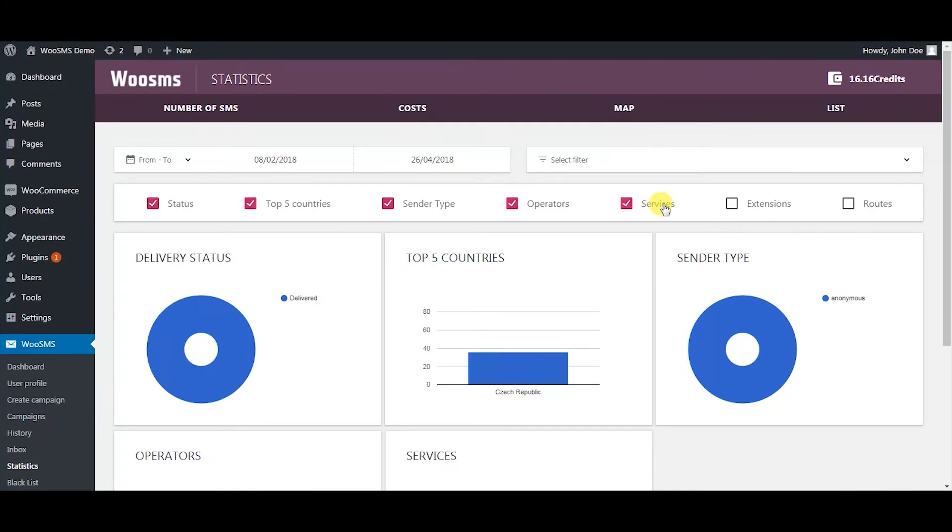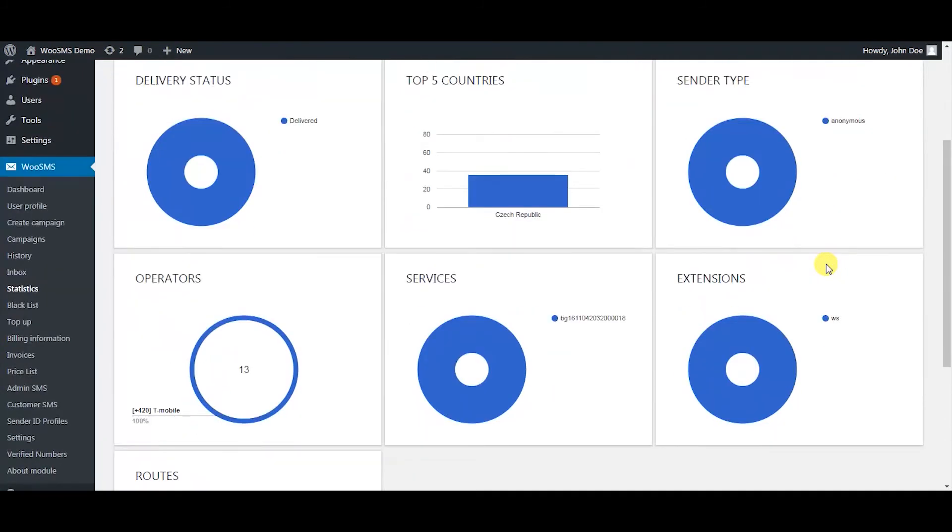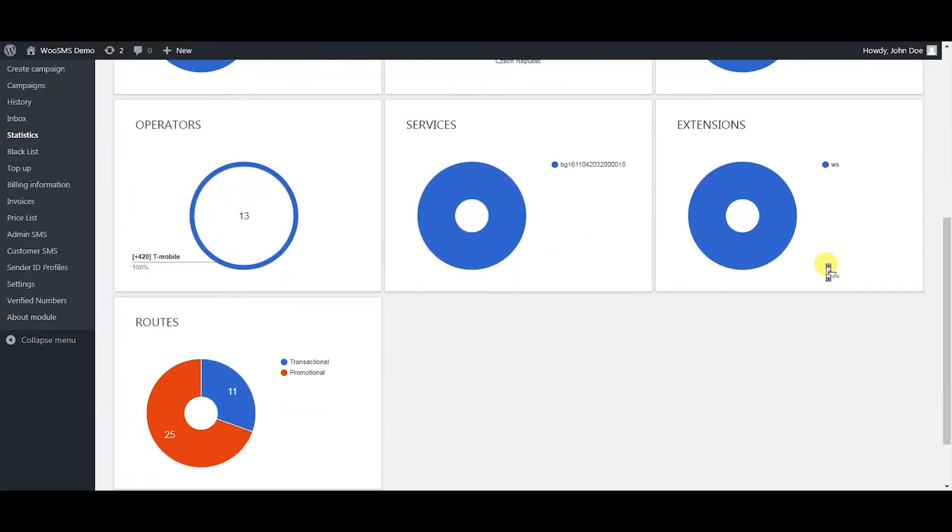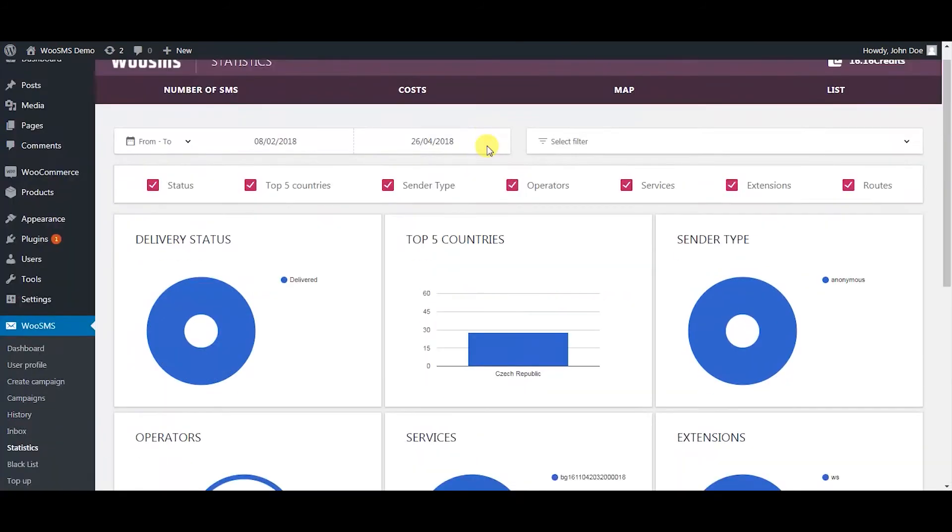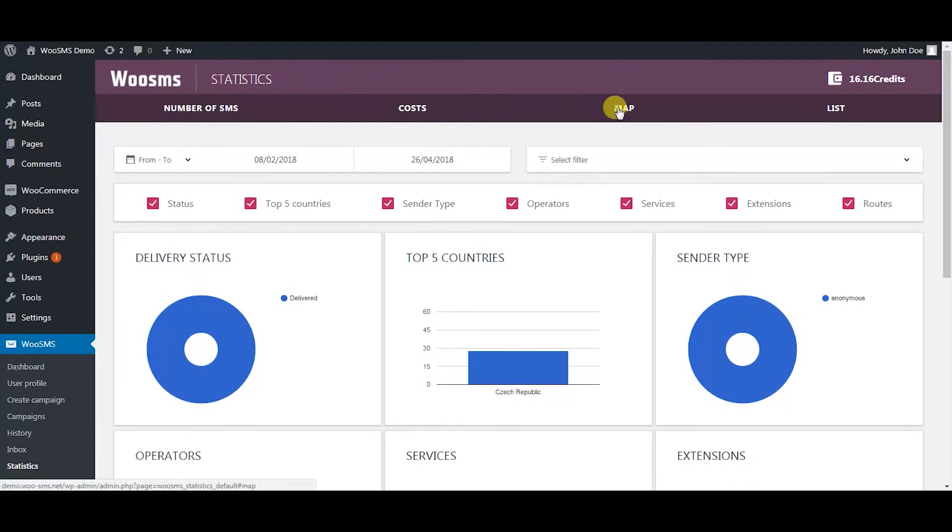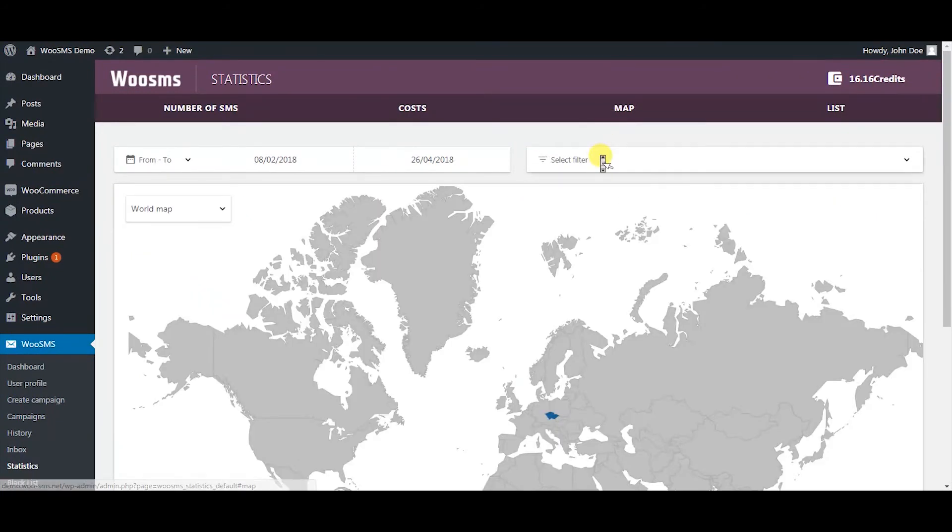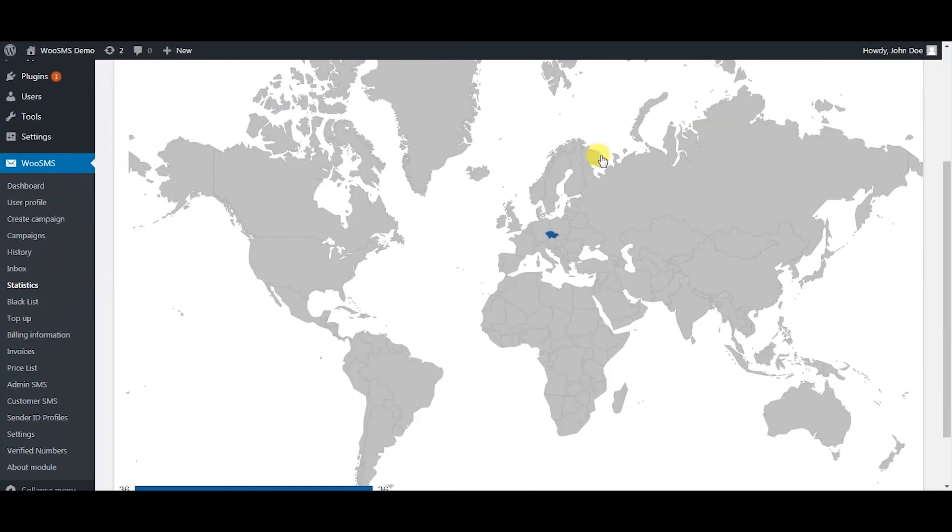Voo SMS gives you a great number of statistics you can look at that can help you see what impact your messaging campaigns have. You can see the cost of your campaigns, where you send the campaigns the most, and other statistics.